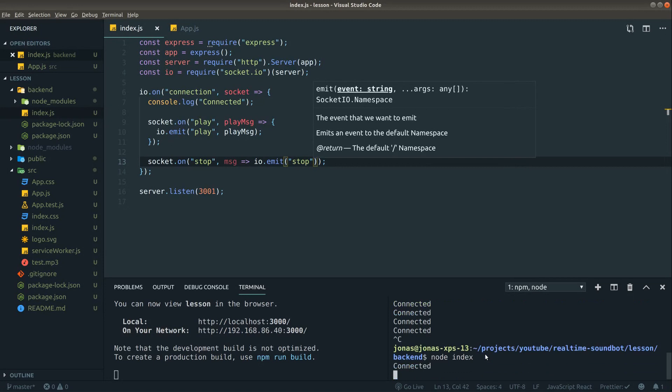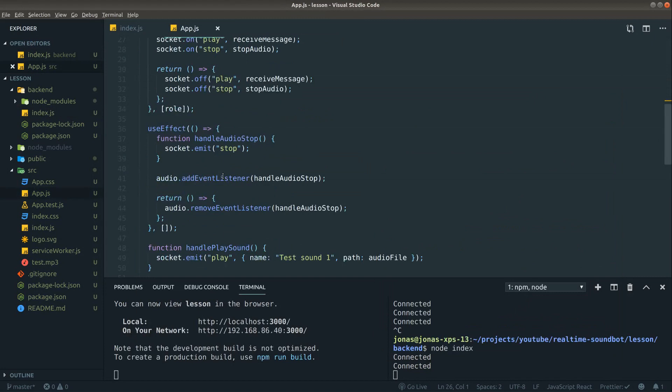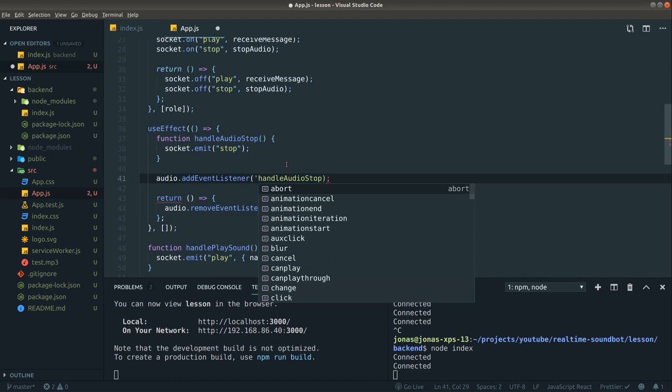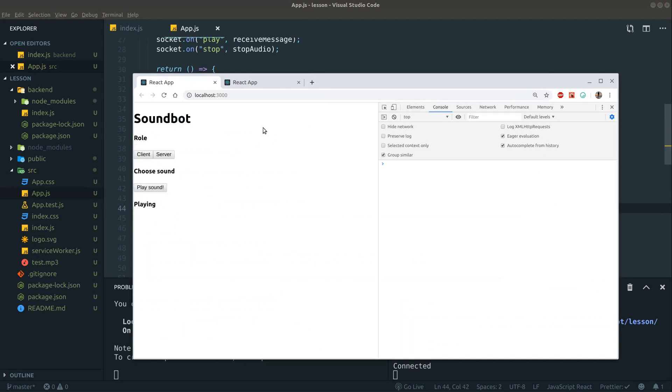We're almost done guys. Let's go back to the backend and then just pass on that stop message. To do that, socket.on, put in that stop message, and then all we have to do is just to emit to everybody, hey guys I'm done playing this sound like this. Let's restart backend this time.